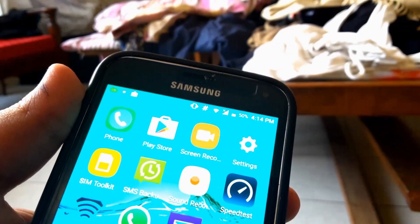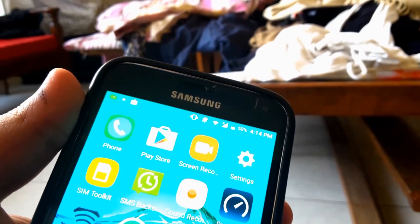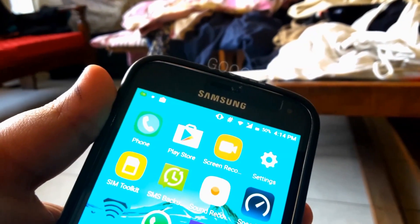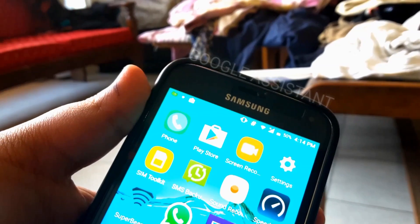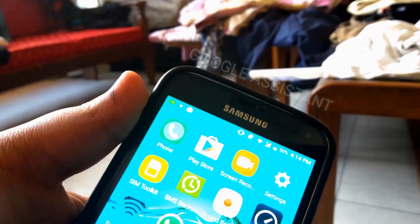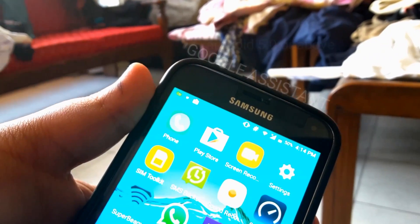Hey guys, how's it going? This is Hussan A from Ashtack and today I'm going to show you how to install Google Assistant on any device running Lollipop or above.